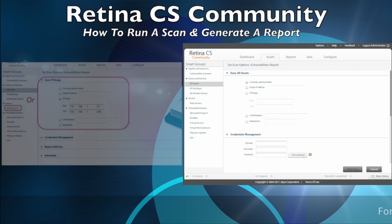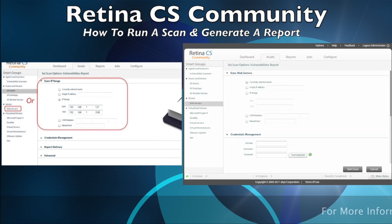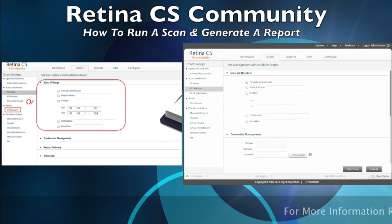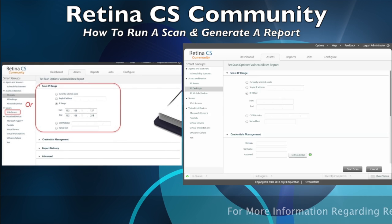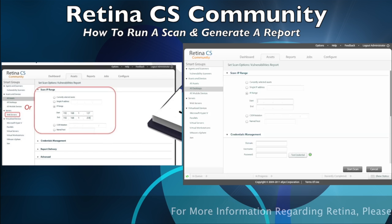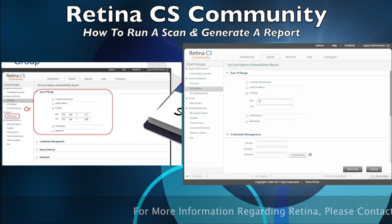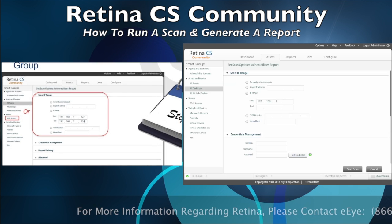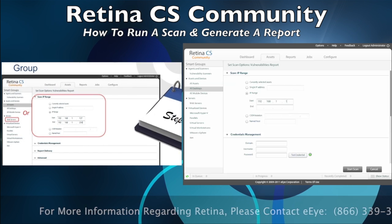The solution will then prompt you to enter a target range for your assessment. This can either be a smart group defined on the left-hand side or an IP range up to 128 IP addresses. Smart groups can be created from the Asset page by clicking on the Manage Smart Rules button on the bottom left.